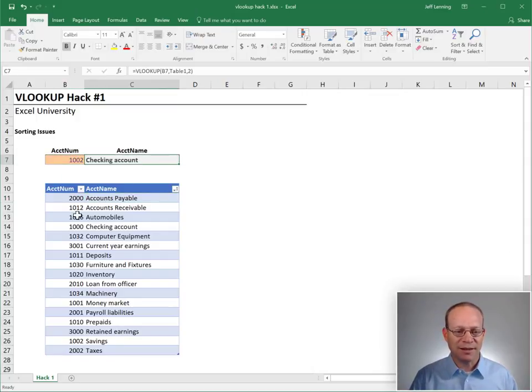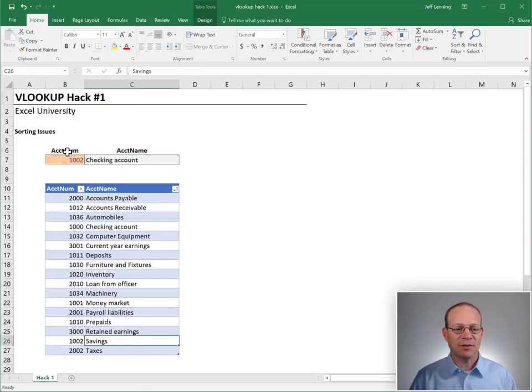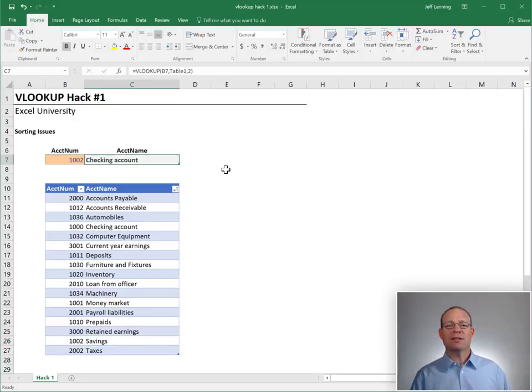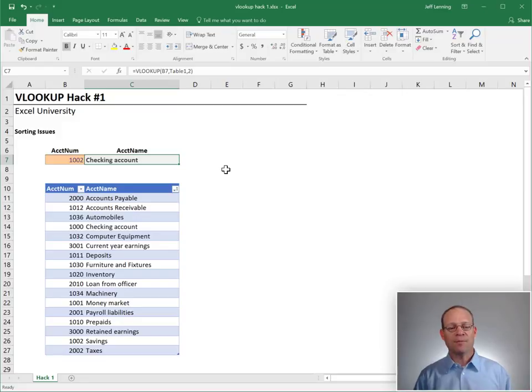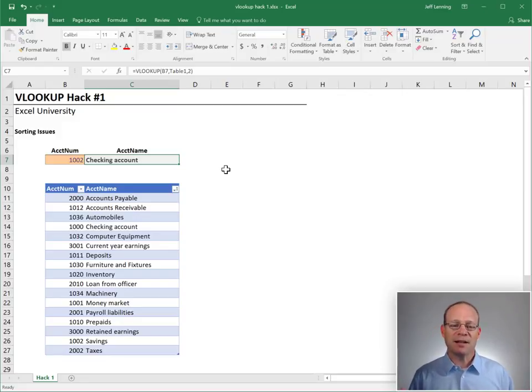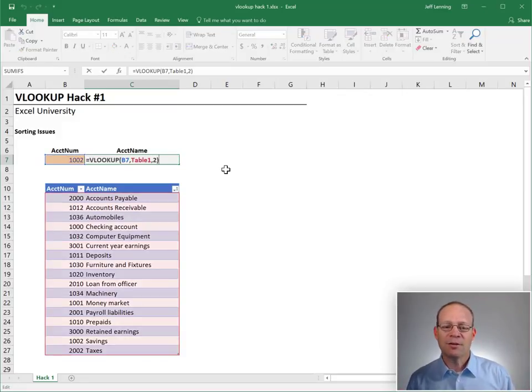And, 1002 checking, that's not right. 1002 is savings. Okay, so what's going on? Is Excel broken? Is VLOOKUP like broken? No. No, this behavior is by design. And here's the hack.